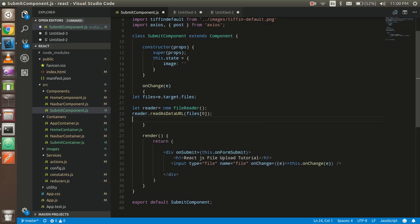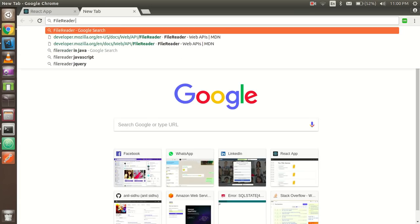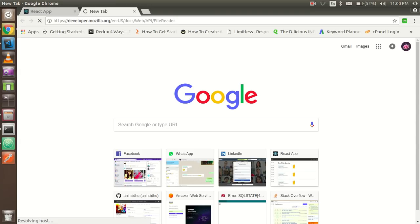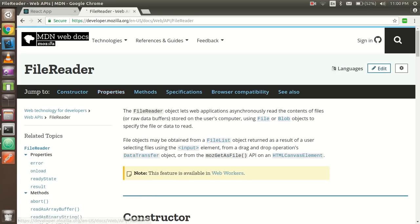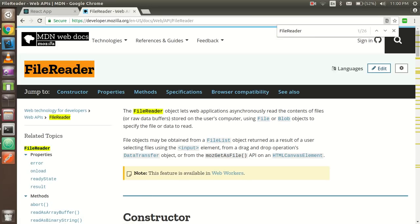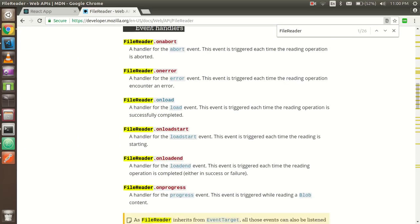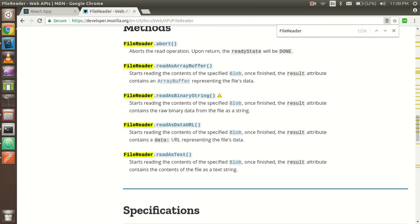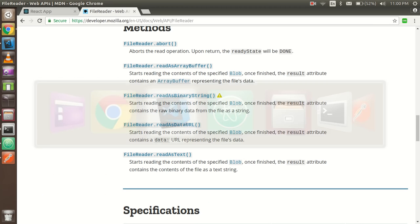Now we have to check whether the file is loaded or not. If you want to go deeper into this class, you can check the Mozilla Firefox official website, where you can see what FileReader is going to do and all the operations available. Let's go back to the tutorial.